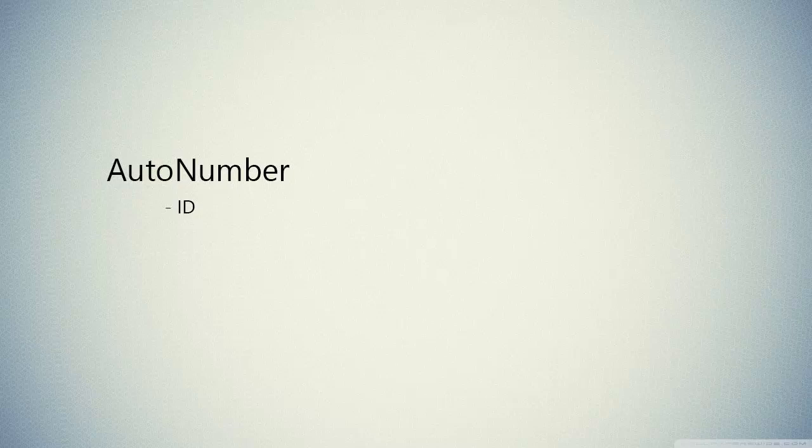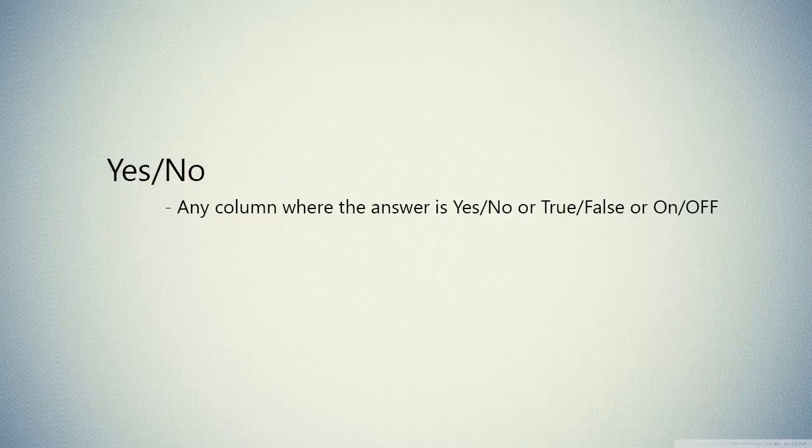We have yes/no. We use yes/no for any column where the answer is yes/no or true/false or on/off.